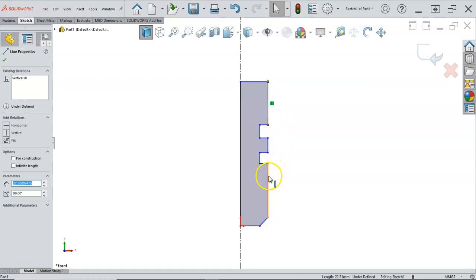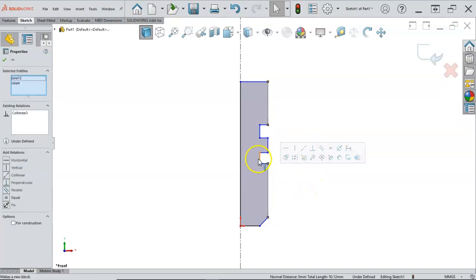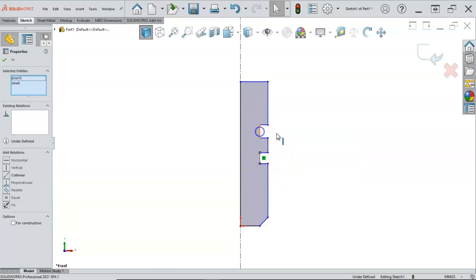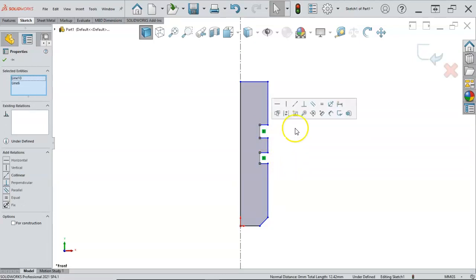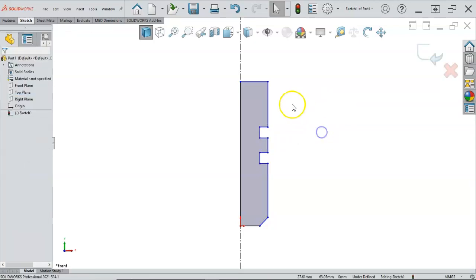And we have the vertical select, control select, we'll go to collinear. And then these are the same depths and heights. So five, four, two grooves. So we could make those collinear and equal.